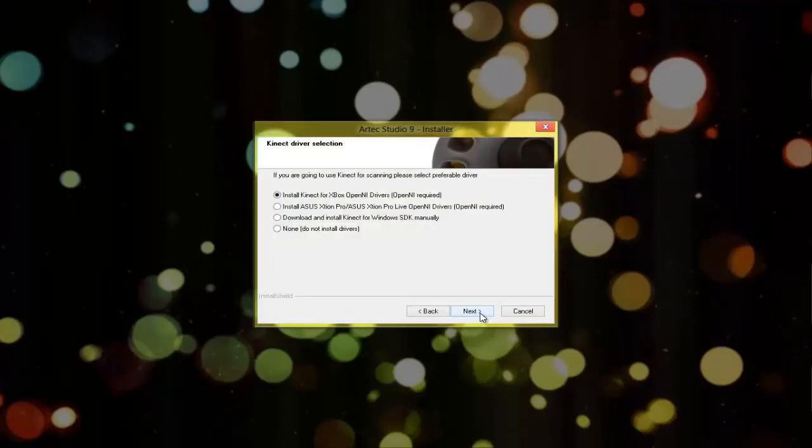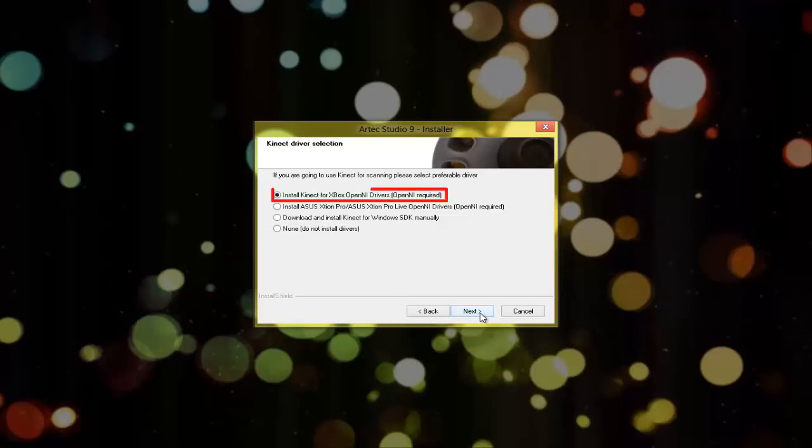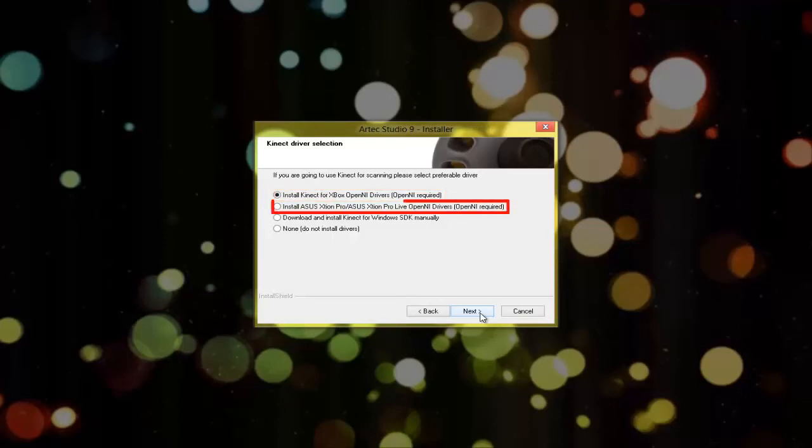At this point, you may choose necessary additional scanner drivers. Putting a check mark here will install Xbox Kinect driver. Putting a check mark here will install Artec Studio with Asus Action Pro Live drivers.